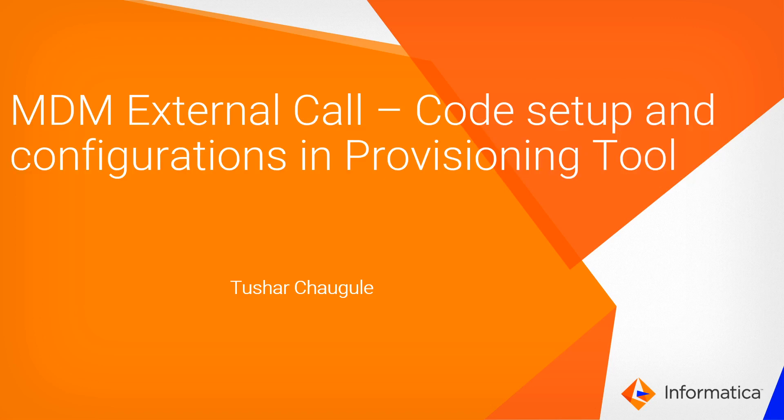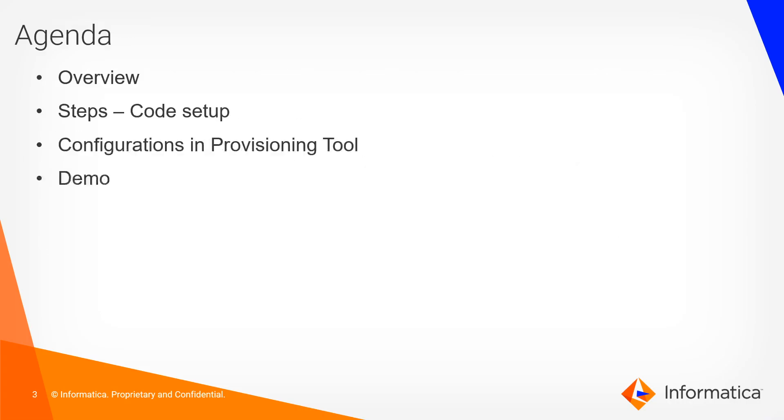Hi, this is Dushar from Informatica MDM GCS team. Today we are going to cover a topic: MDM external call code setup and configurations in the provisioning tool.